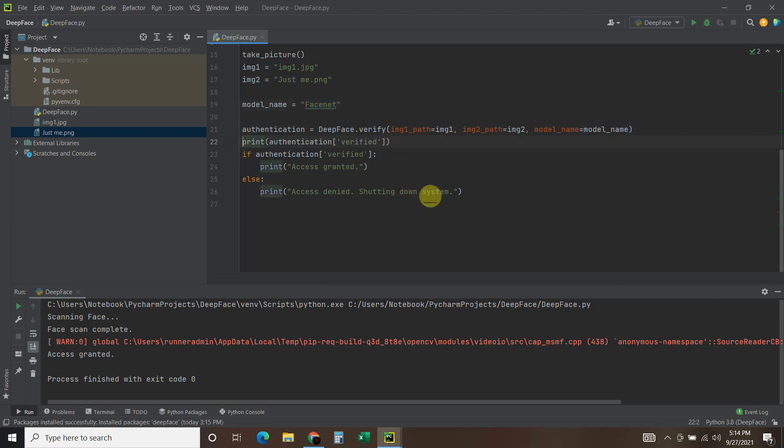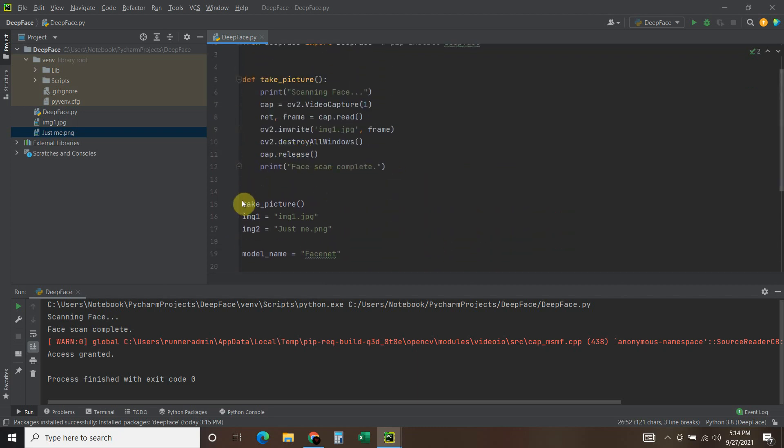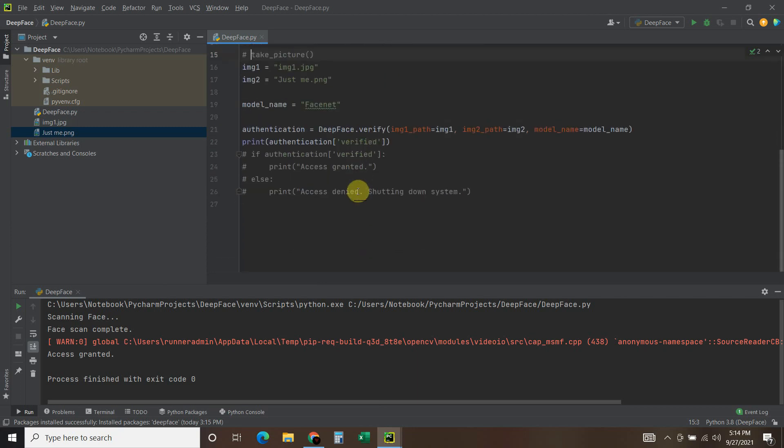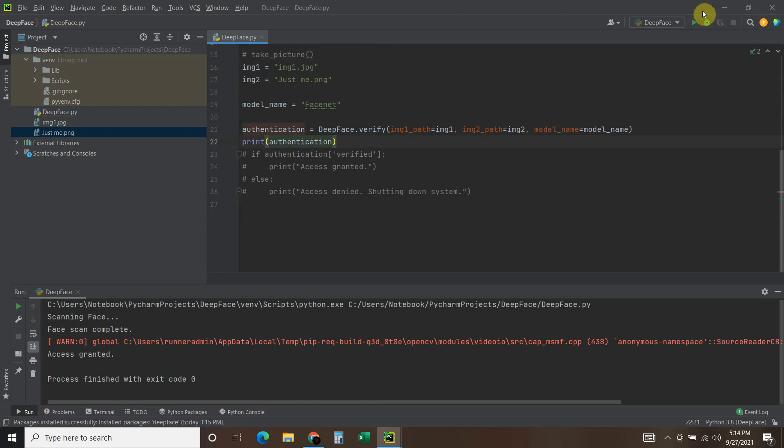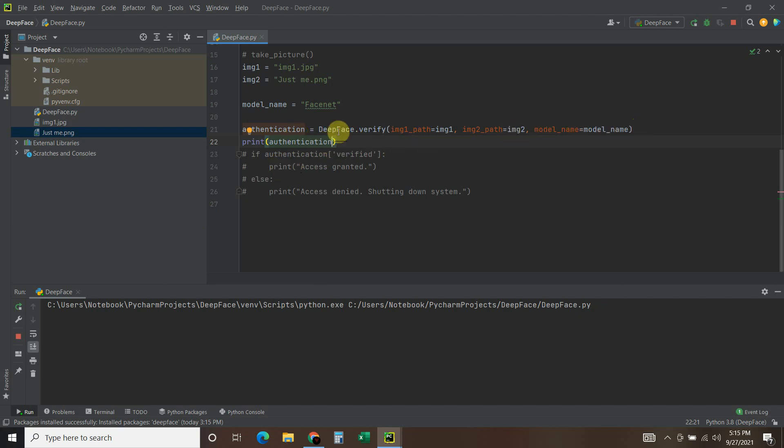Let's print it. Alright. And let's not take a picture since we already have it so it goes faster. Let's just look at what the whole authentication looks like, or the dot verify. So now it's not going to take a picture, it's just going to compare these two. Right here. And print out the results that you get from this DeepFace.verify.